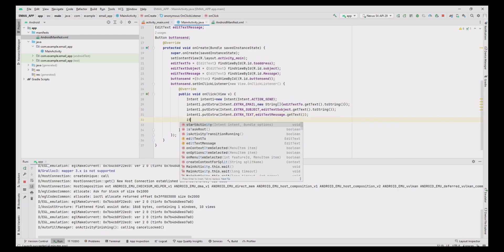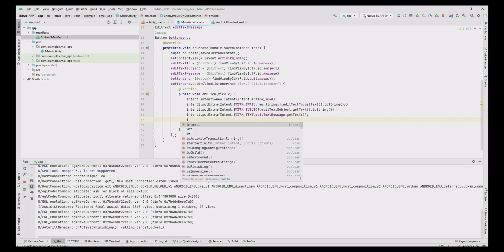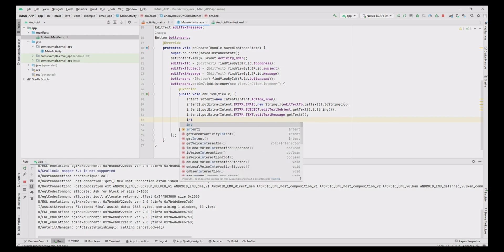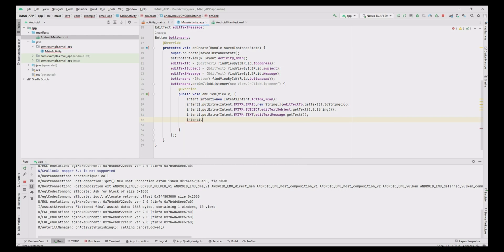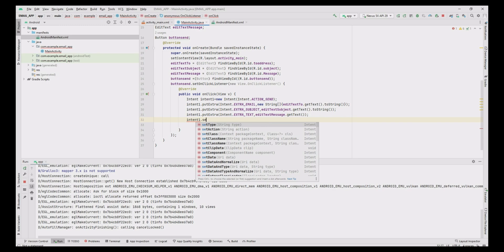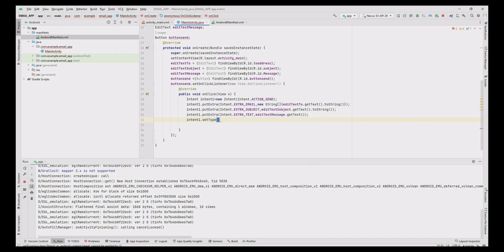Now to send the message, use setType method in the Intent with message/RFC822 argument. The same argument will be added in the manifest file at last.